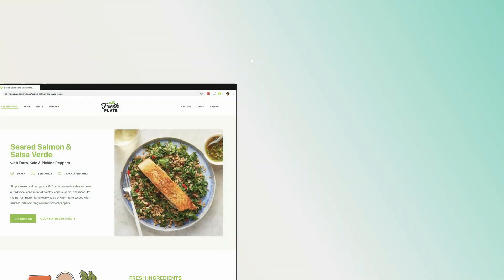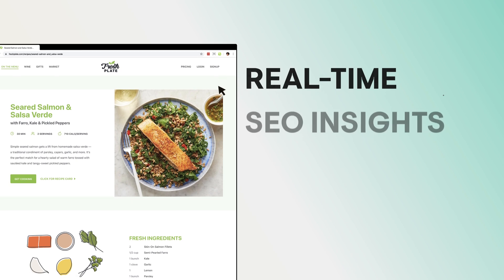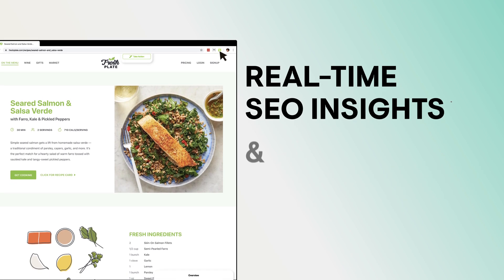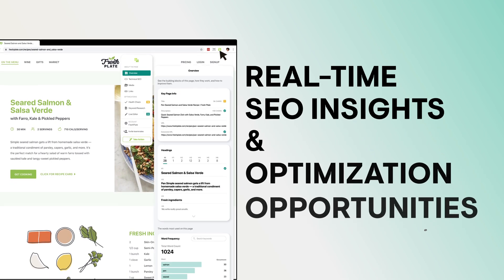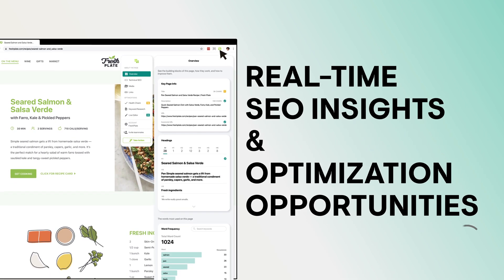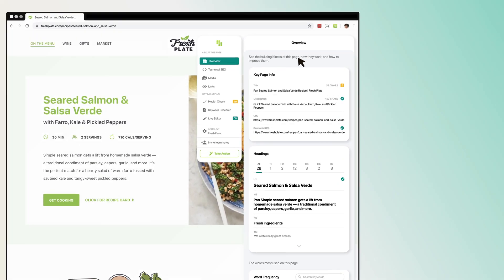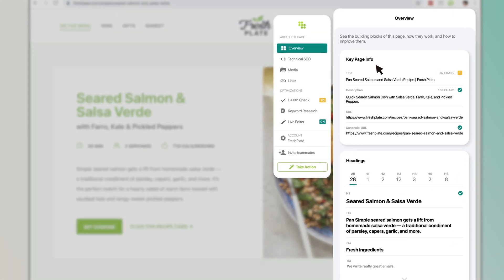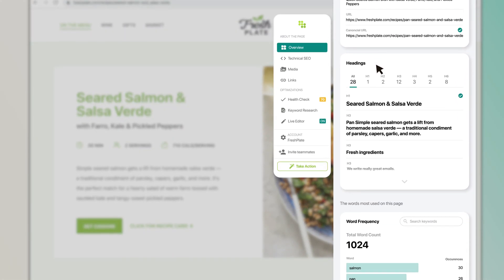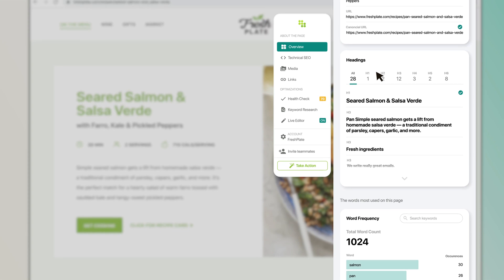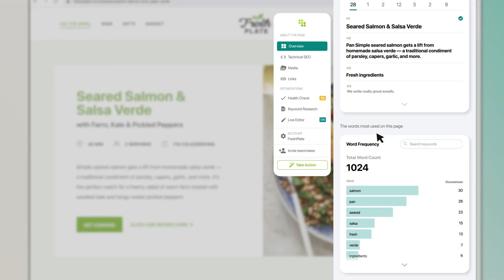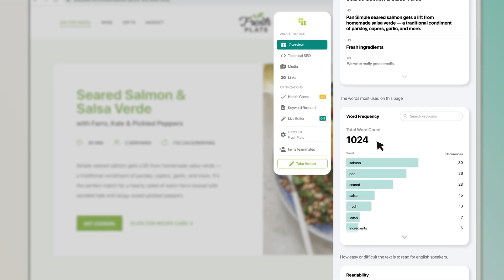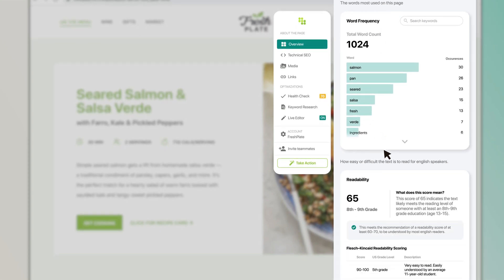Get real-time insight into website performance and new optimization opportunities. Instantly see the building blocks of any page — yours or a competitor's — like HTML, metadata, keyword count, and even user experience metrics.